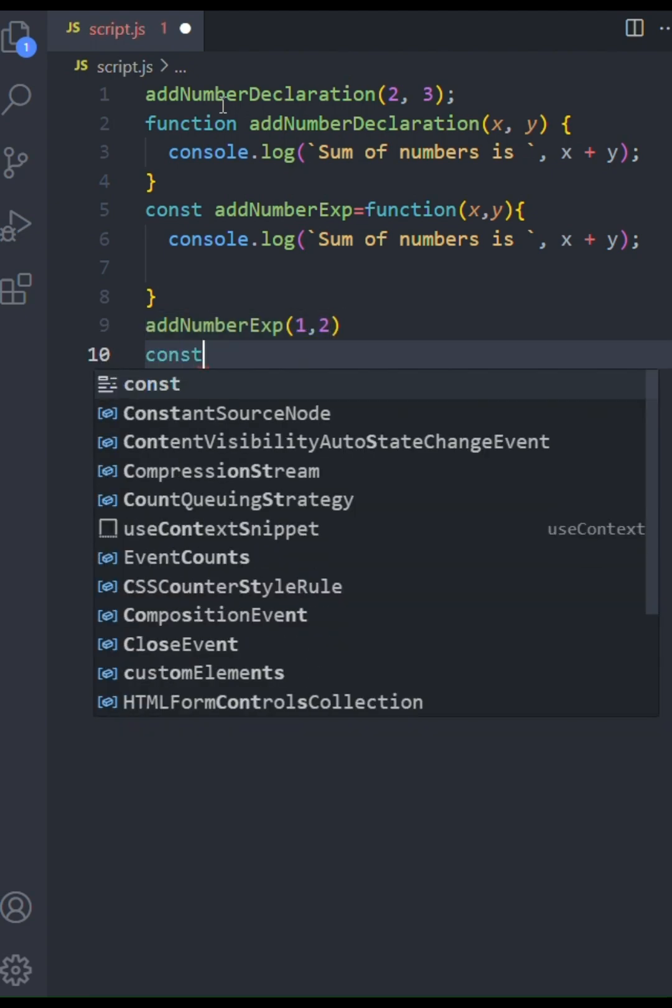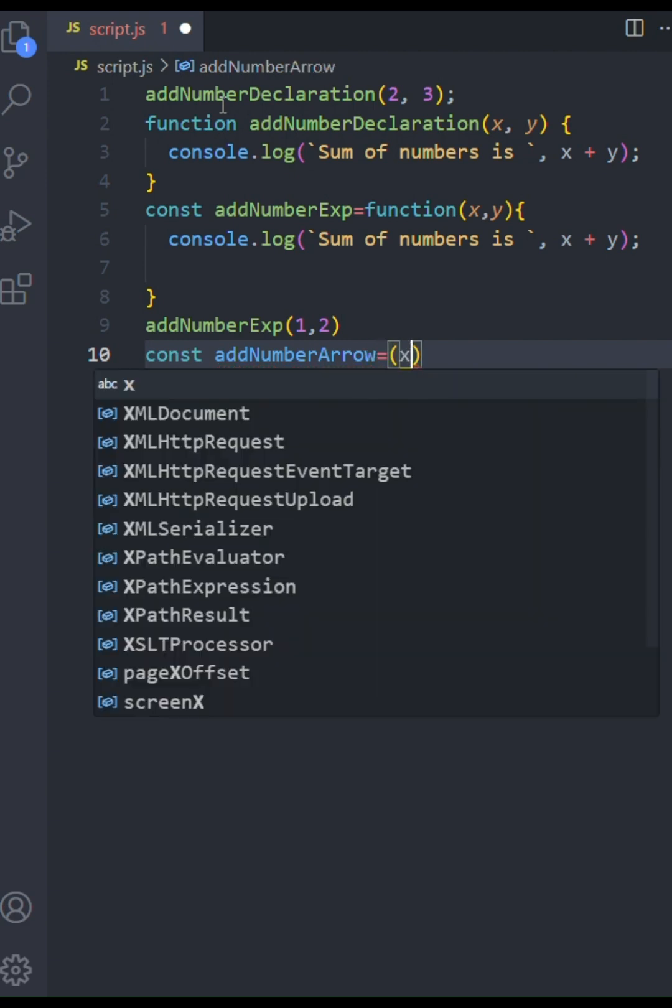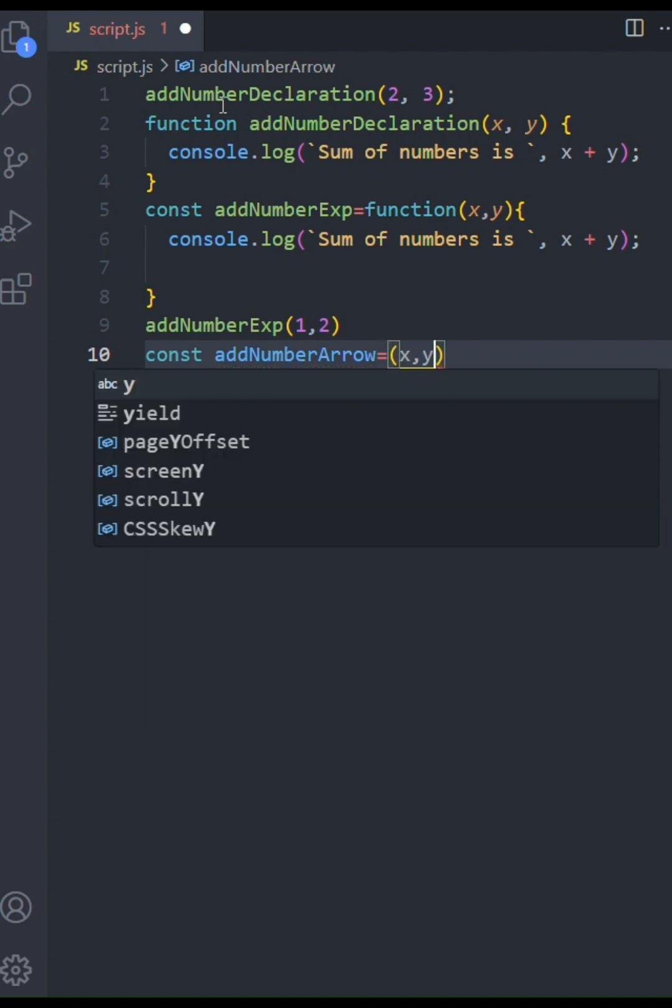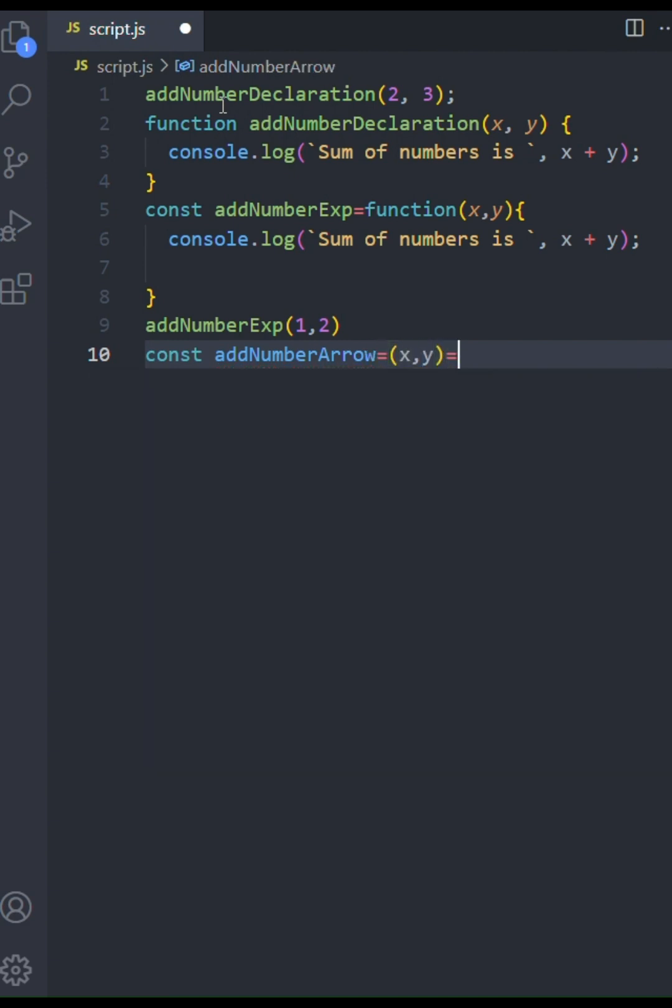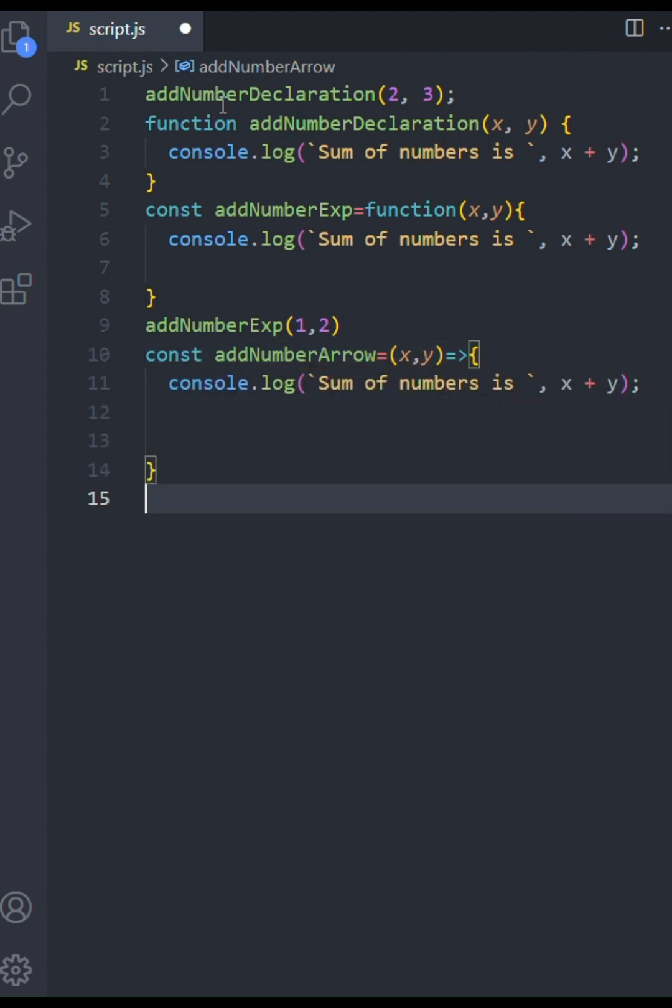Finally, let's explore arrow functions. This is a more concise syntax. I'll assign an arrow function to the variable addNumberArrow. See that? This function follows the same addition principle. I'll call the function with the numbers two and four and see the output in the console.